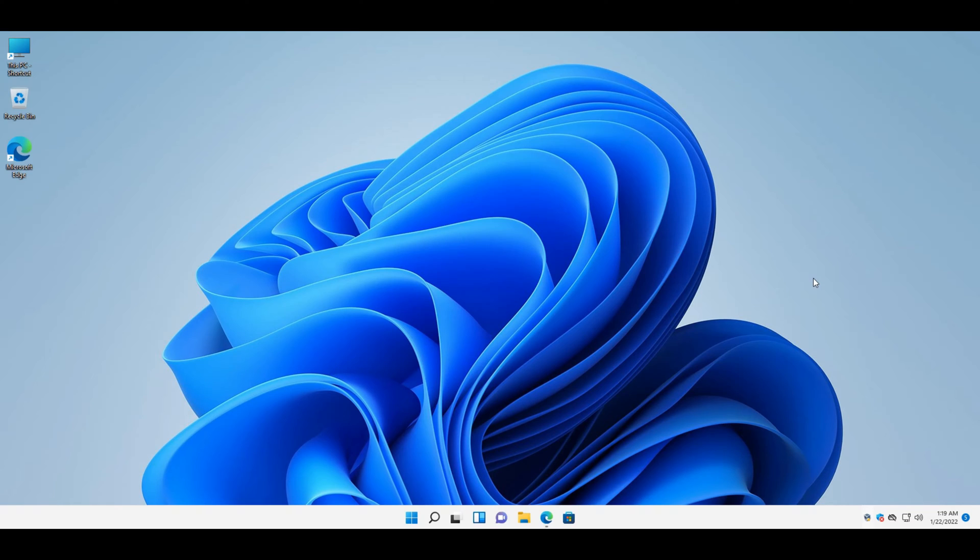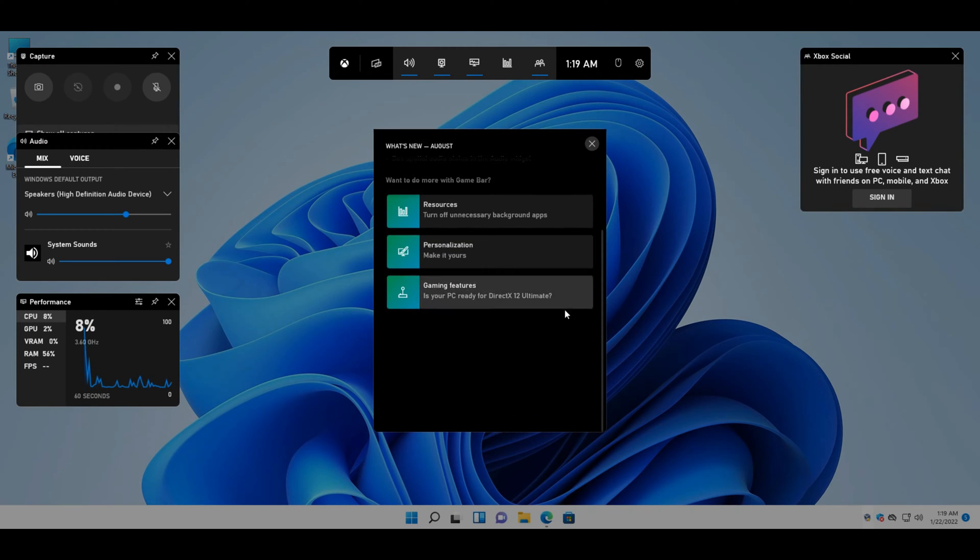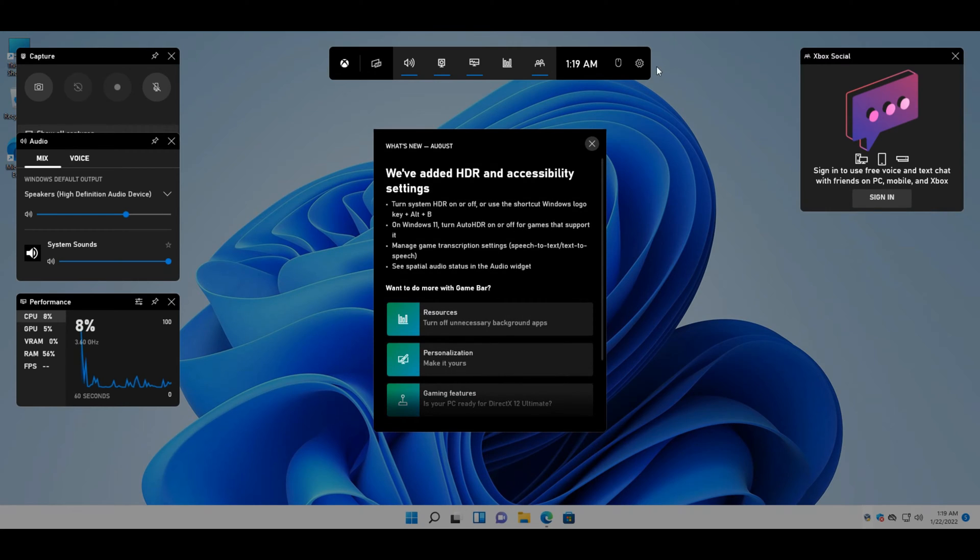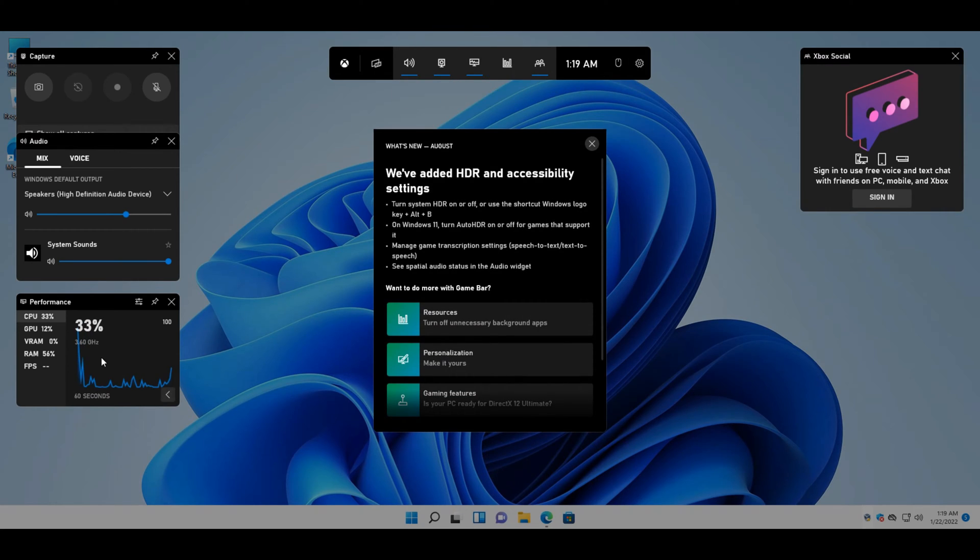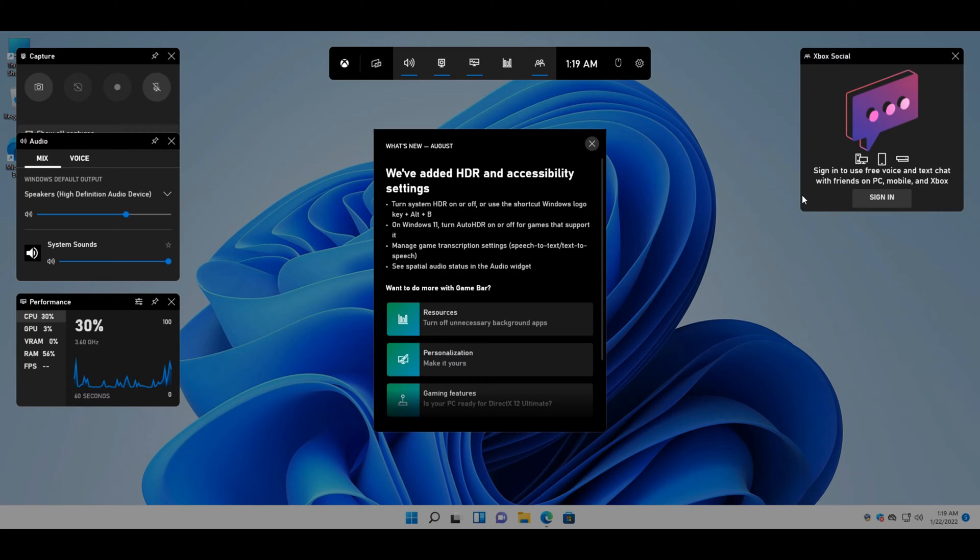Game DVR is the game bar's recording feature that enables background recording of gameplay to help players capture spectacular gaming moments. It's a popular feature for players who share gaming clips with friends or on YouTube. However, not all users appreciate Game DVR. It can have a notable impact on gaming performance on some Windows 11 PCs, so users who don't need to record anything might prefer to disable that feature.